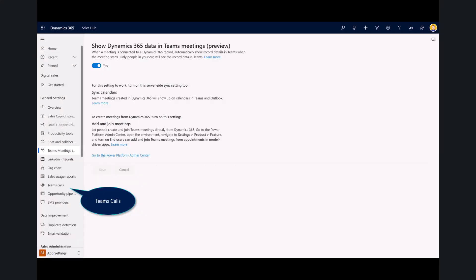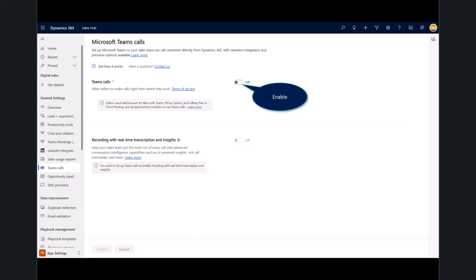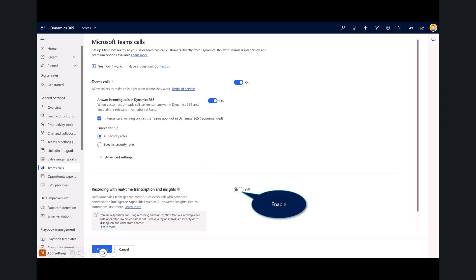And I want you to go ahead and return into the Teams calls. Here is where you can enable the Teams dialer to help you be more productive as a seller, so I can have those or engage those phone calls directly within my Dynamics 365 applications. Now, the last feature I have here before we publish is this real-time transcript and insights, also known as conversation intelligence within Teams.